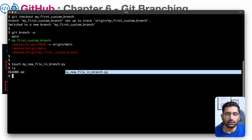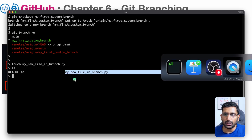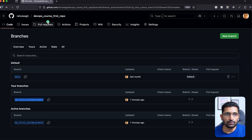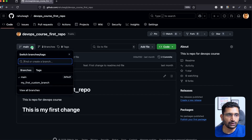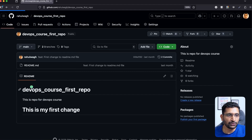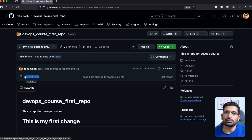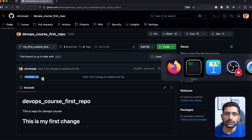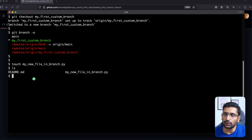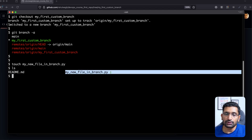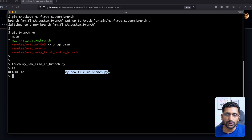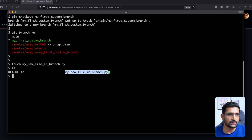The file is locally created on your laptop. If you go to the repository in the browser and switch to the branch, you can see we haven't pushed or committed our changes yet — it's still showing only the readme file because the changes are still only available locally. We now need to push this file into the branch — that's our next task.